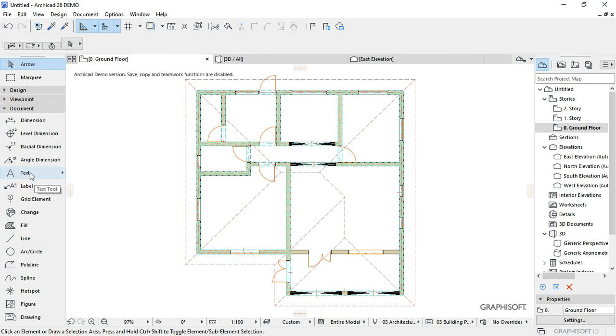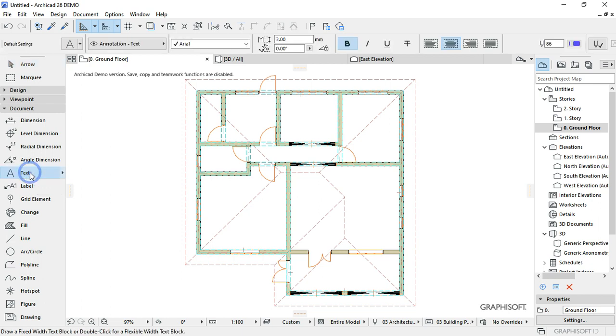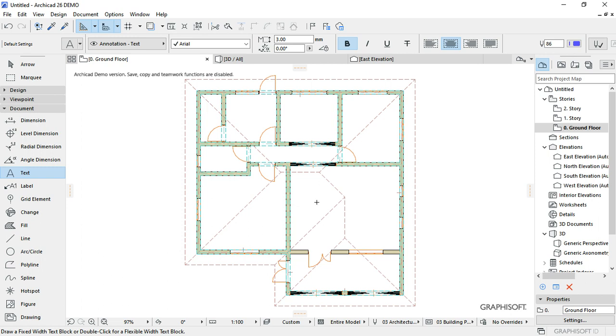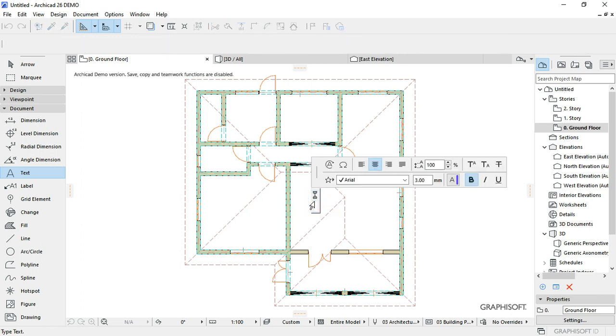You can start labeling right away. Double click to create the text box. So this is my sunken lounge.